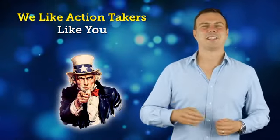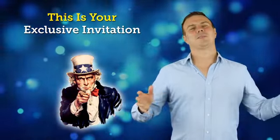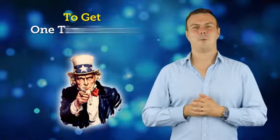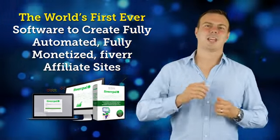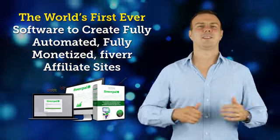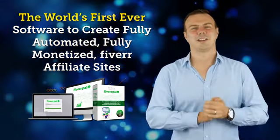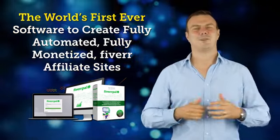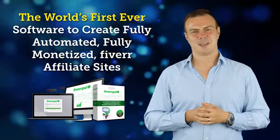We like action takers like you, and this is your exclusive invitation to get one-time pricing to the world's first ever software to create fully automated, fully monetized Fiverr affiliate sites.